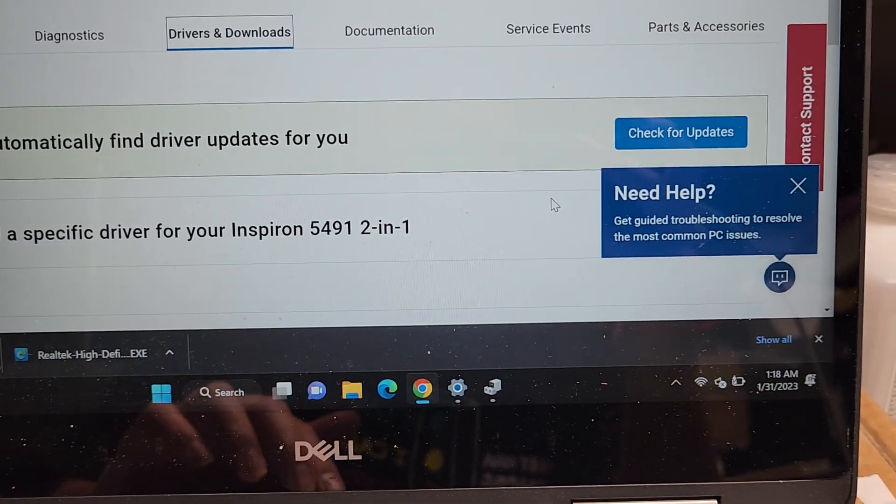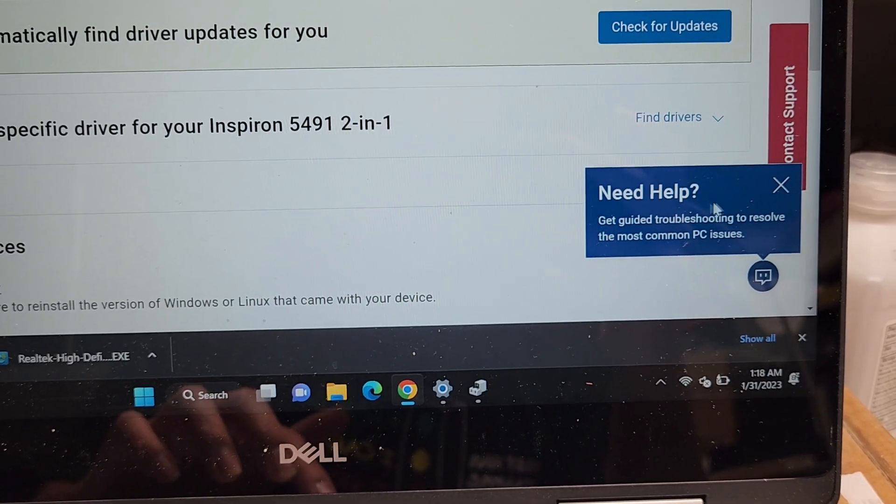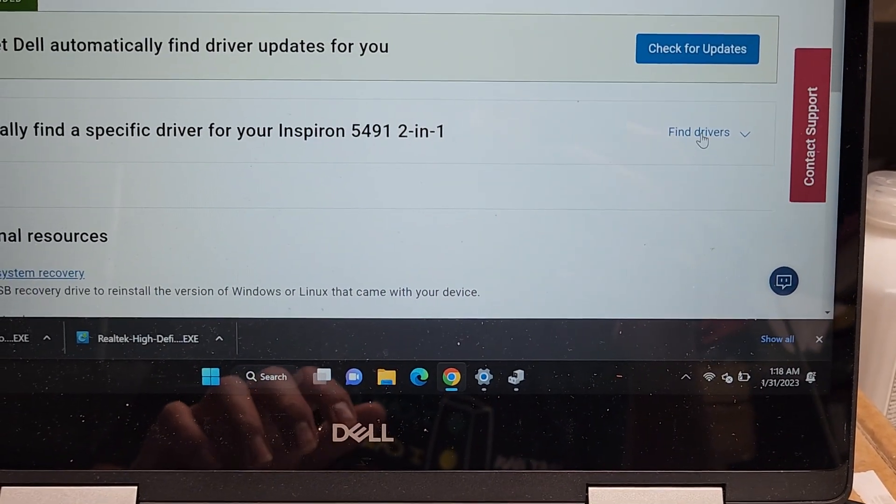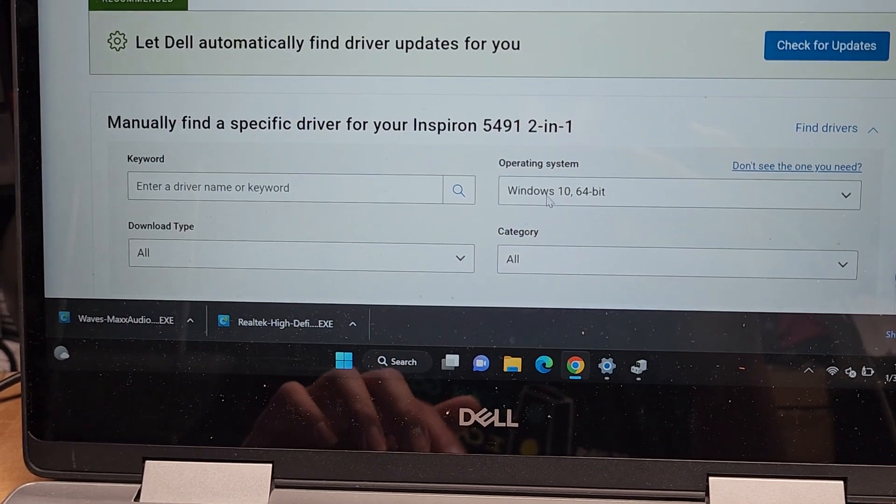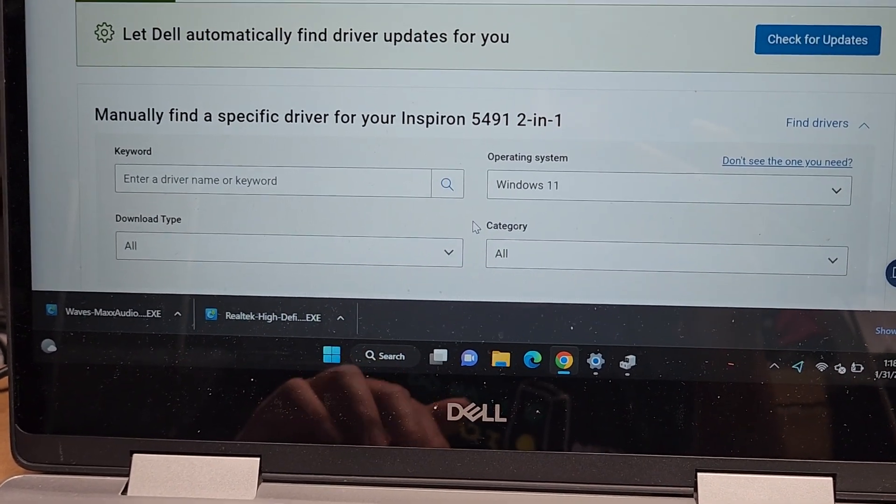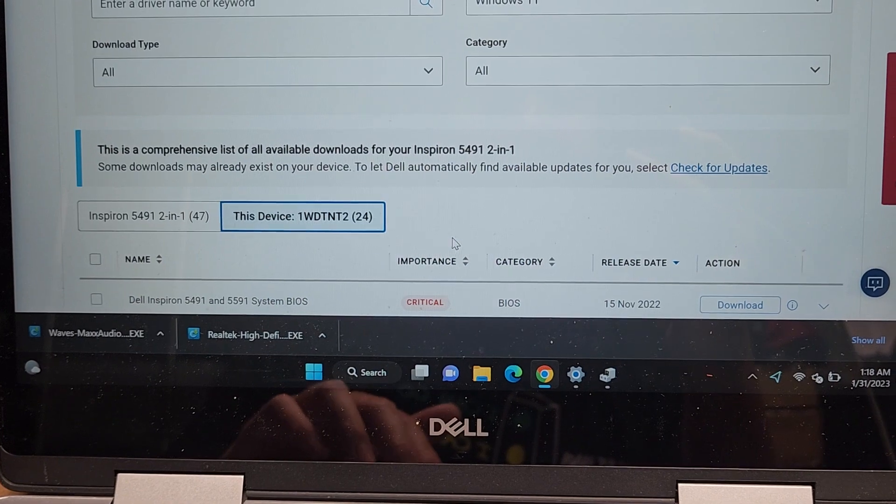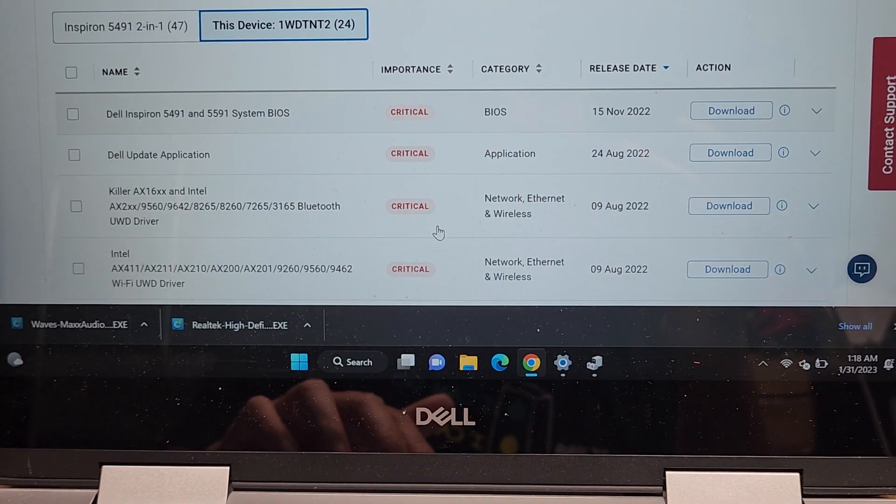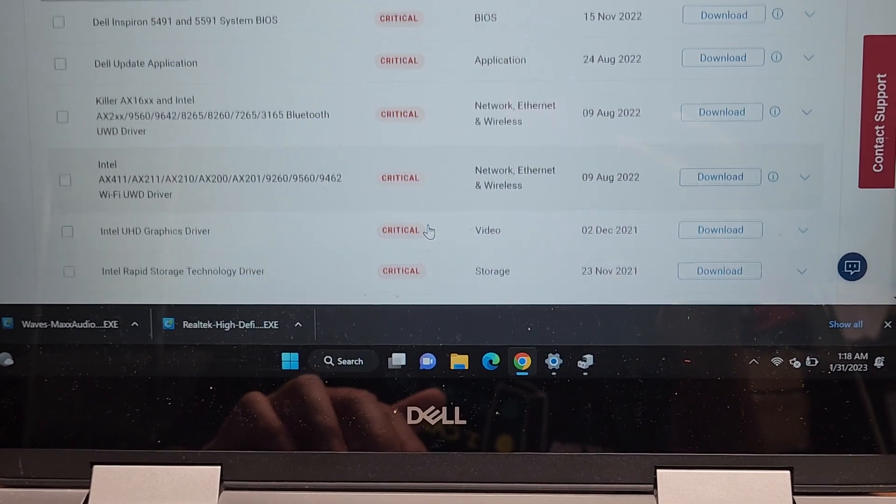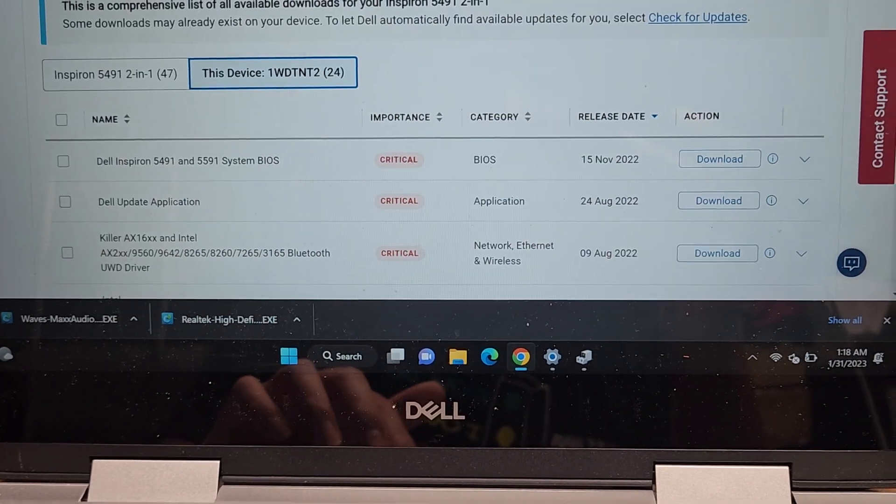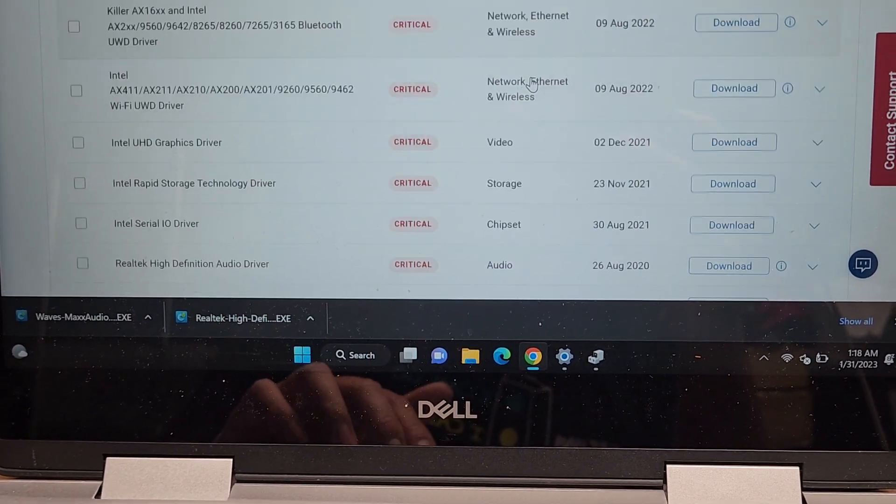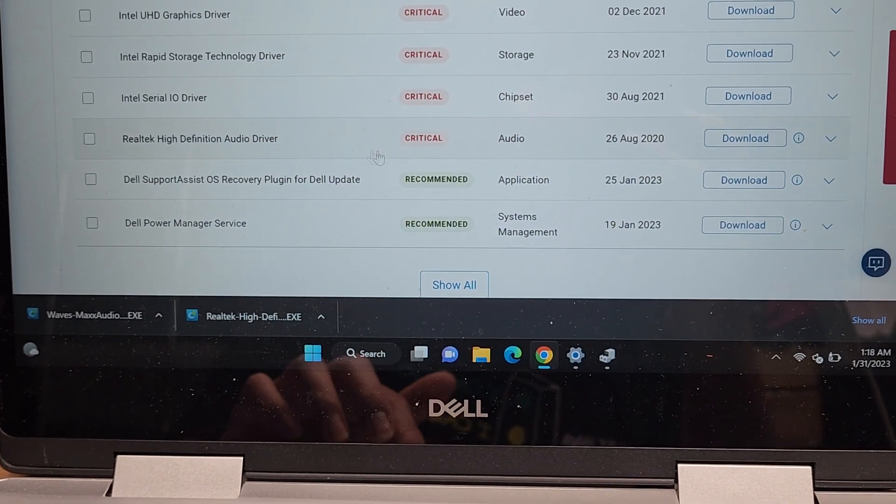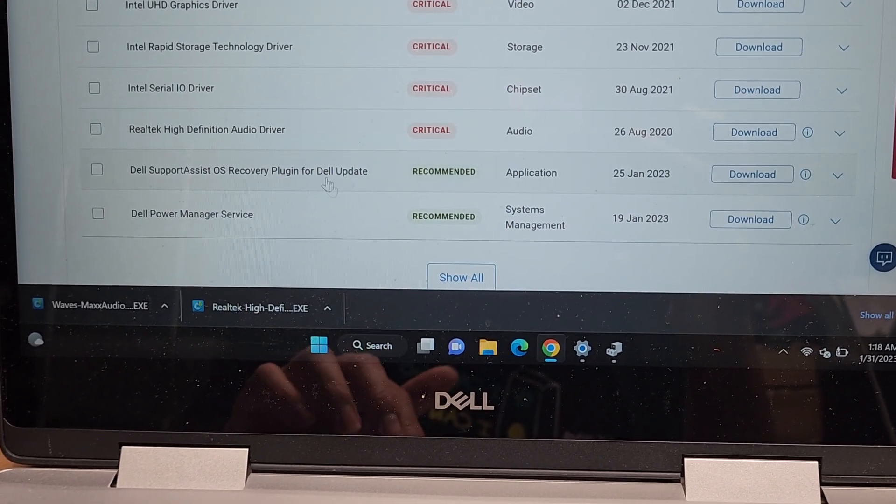Then you'll go to drivers and downloads. I'm going to say to let me manually find my drivers. So you go to find drivers, and in here, change the operating system to what you need, Windows 11. If for some reason it doesn't have the Windows 11, you can try the Windows 10 drivers, but here you can see there's all these critical drivers that are needed.